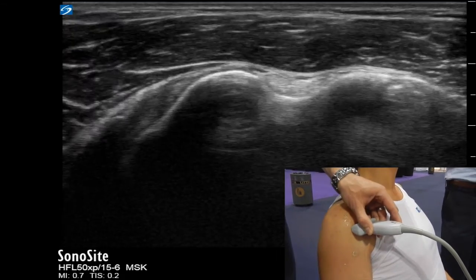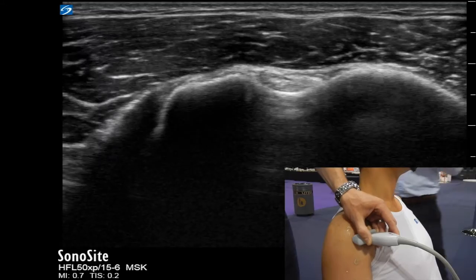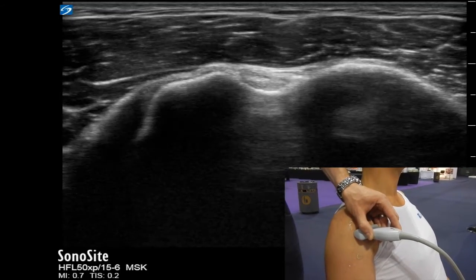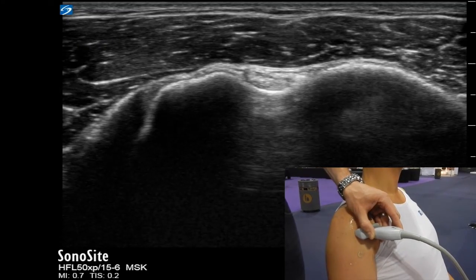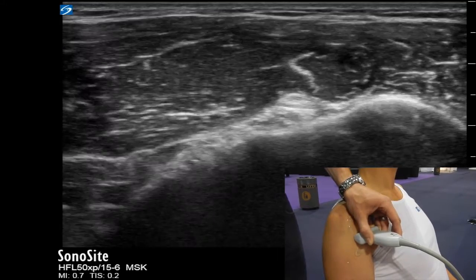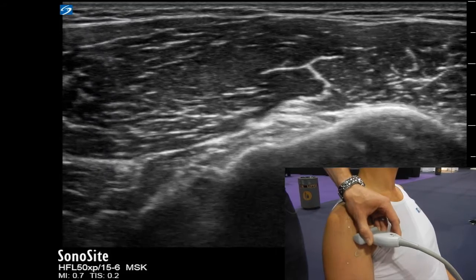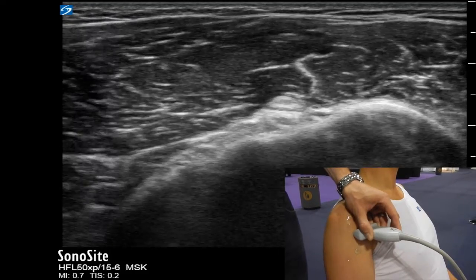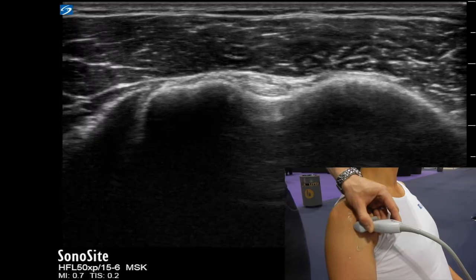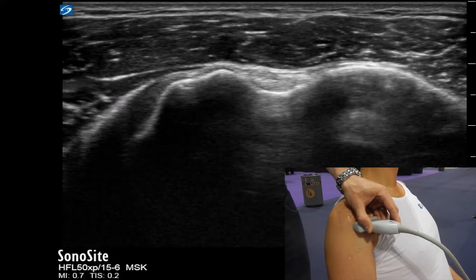It's also an area where you can pick up more information that can play a role in what you'll find later on in your shoulder scan. Looking for long head of biceps effusions can often indicate the presence of a rotator cuff tear further up. It may also indicate a local long head of biceps tenosynovitis, and utilizing Doppler functions on your ultrasound machine will give you more information alongside your clinical examination.